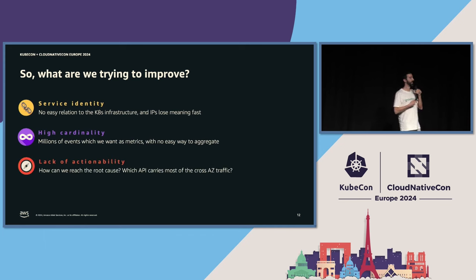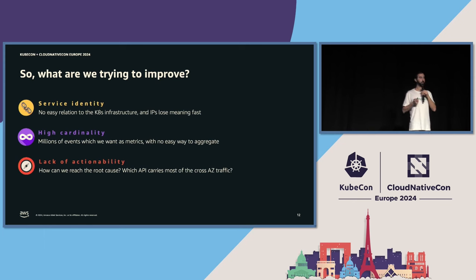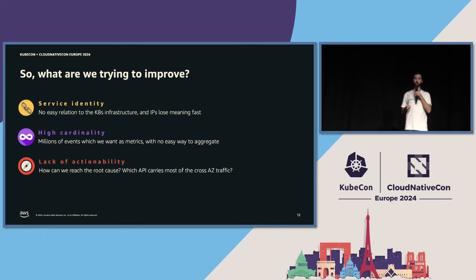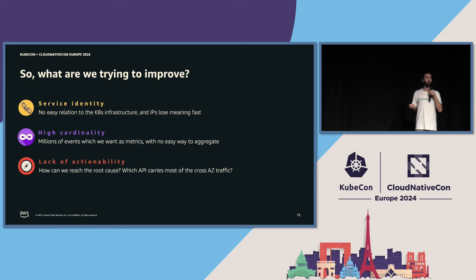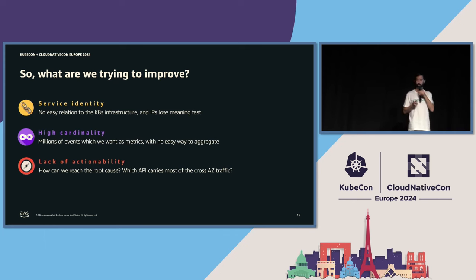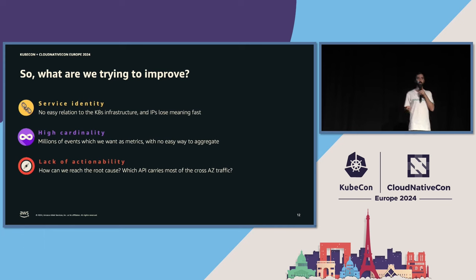The third part is lack of actionability. Even if we know something about what's going on, there are so many pods running in a Kubernetes cluster that making decisions is hard. What API is actually carrying this cross-availability zone communication? Did I intend to do that, or is it a random API not planned for my resiliency?